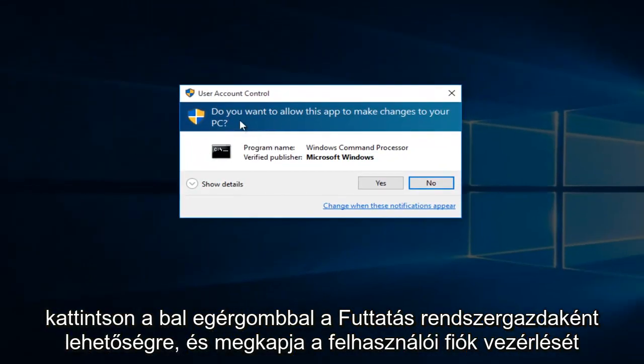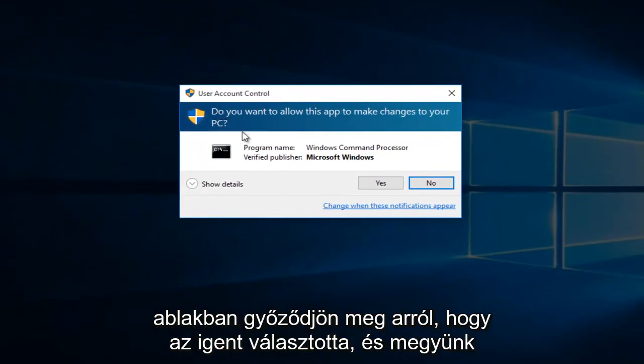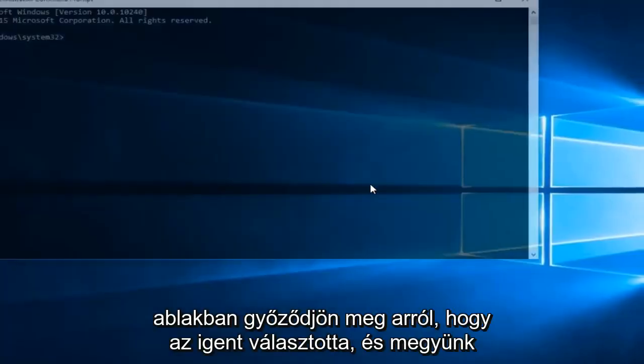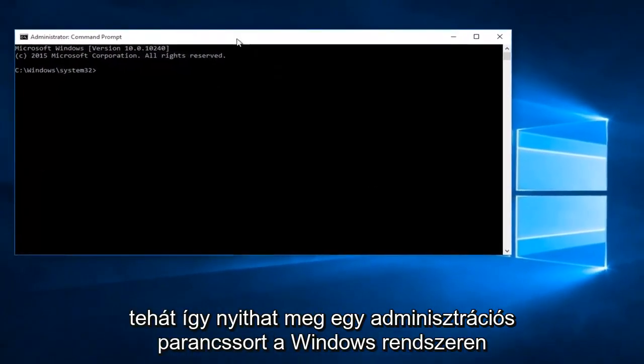Again, you'll get a user account control window. Make sure you select yes. And there we go.